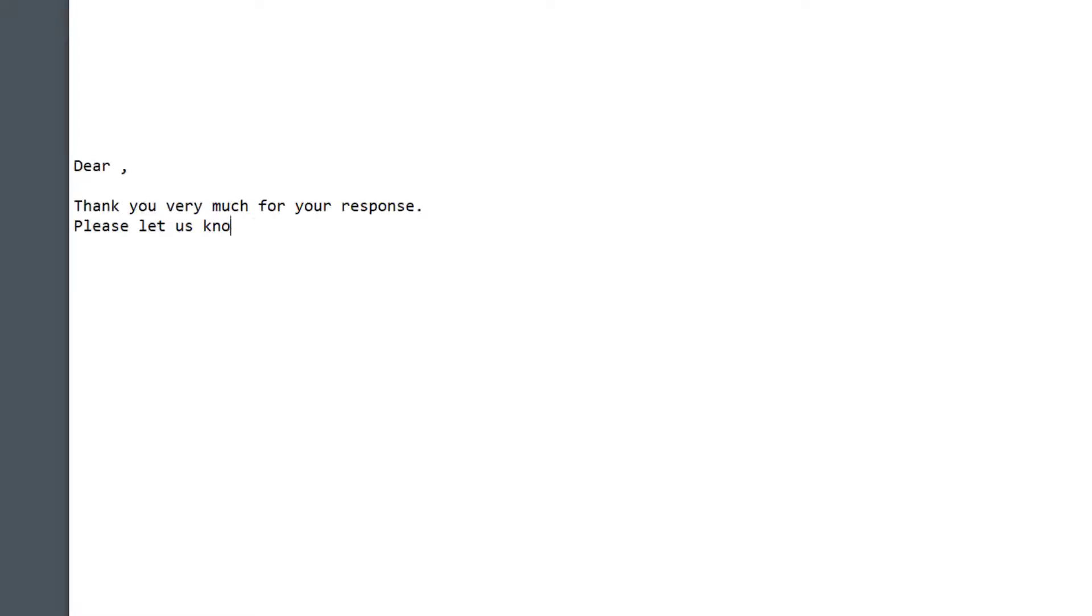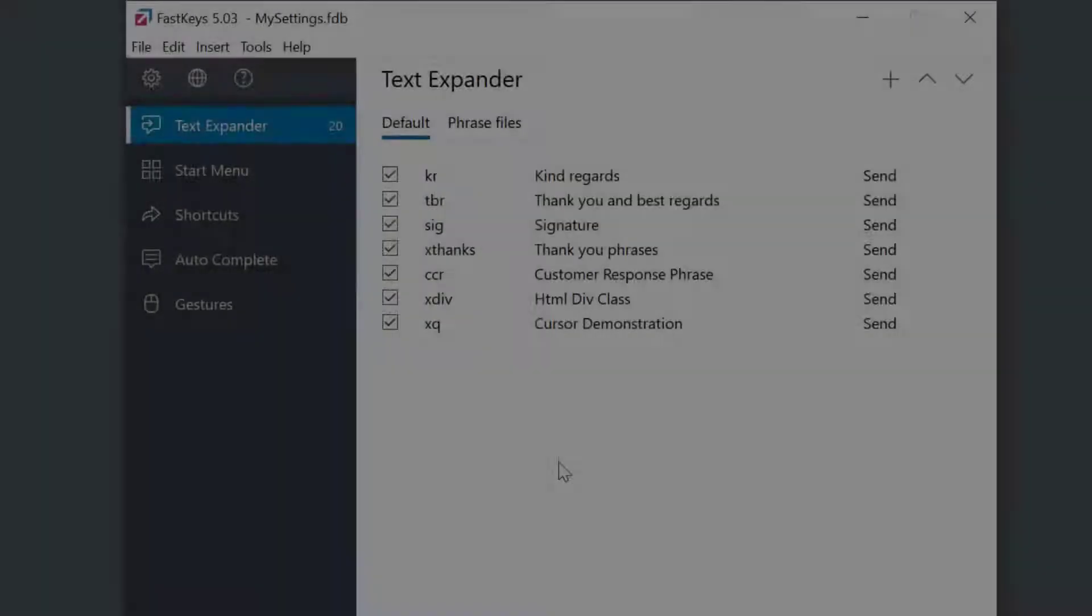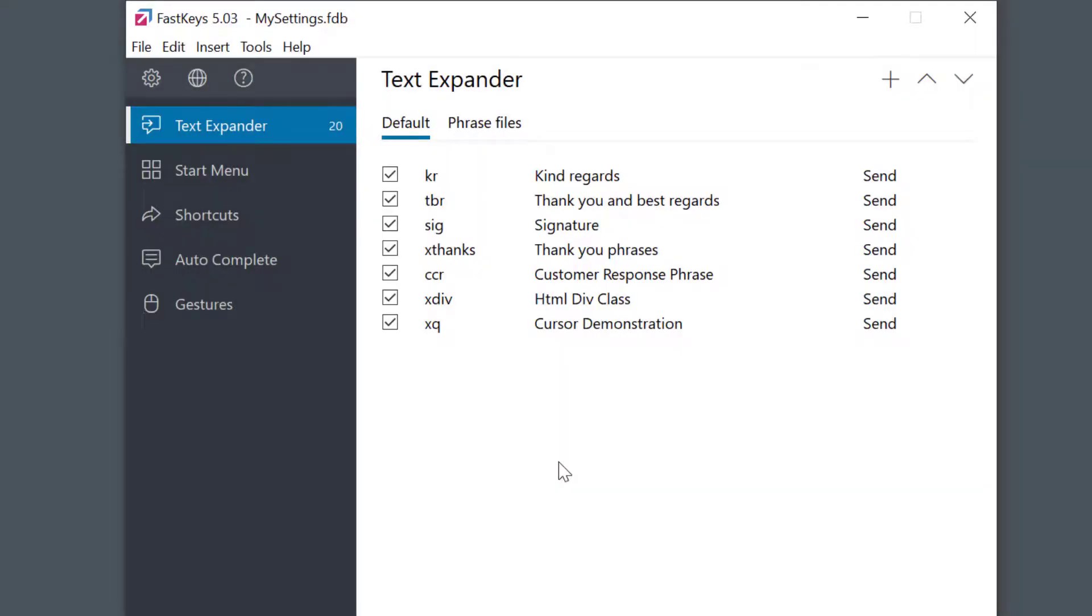After running the abbreviation I get my expanded phrase but with my cursor in the right position to add the recipient's name. Another typical example would be within coding.